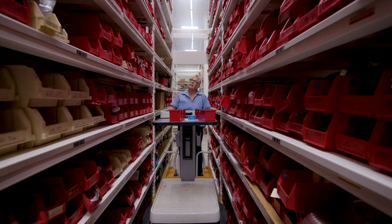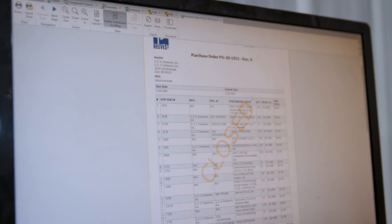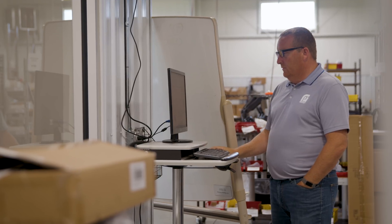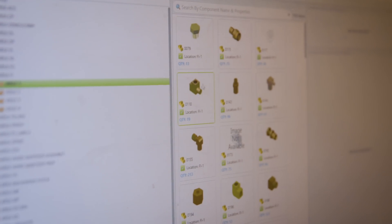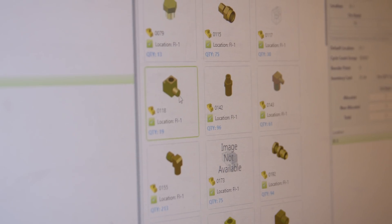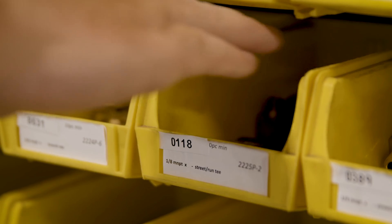The inventory management has been kind of a priceless thing for us. Seeing what's coming in, what's going out, things that are on order. Do we have certain things? Having a nice picture, an image inside Counterpart and seeing what that item is, whereas we never really had those capabilities before.